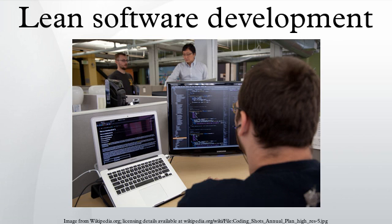Decide as late as possible: As software development is always associated with some uncertainty, better results should be achieved with an options-based approach, delaying decisions as much as possible until they can be made based on facts and not on uncertain assumptions and predictions.